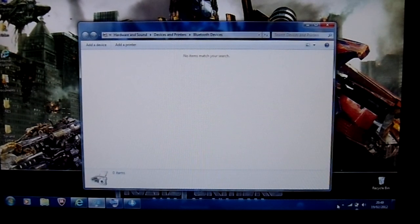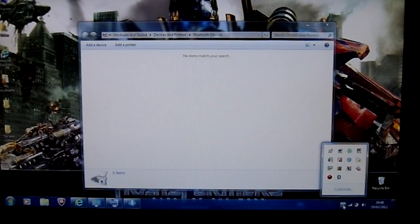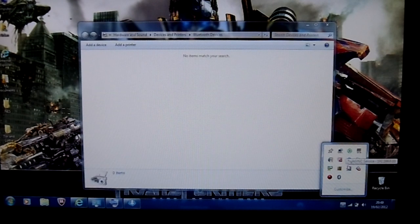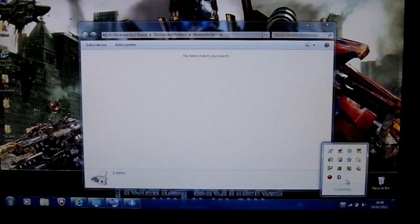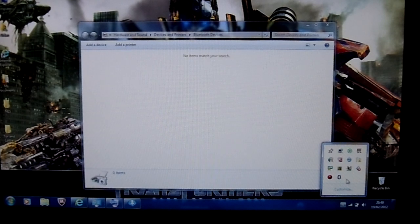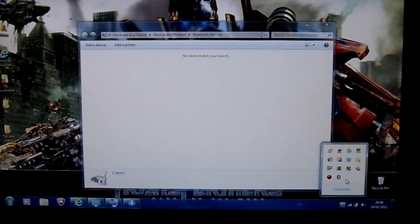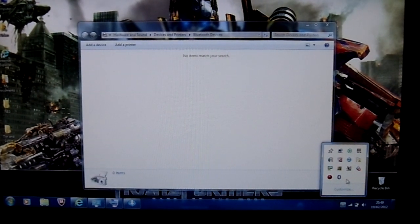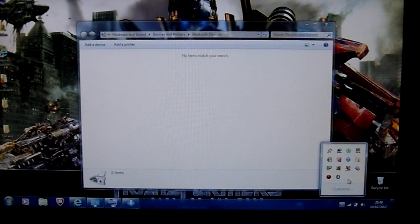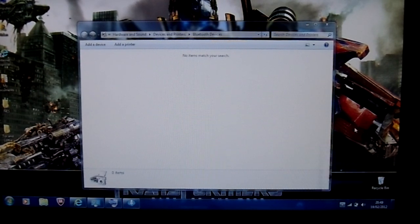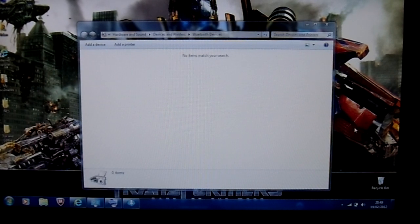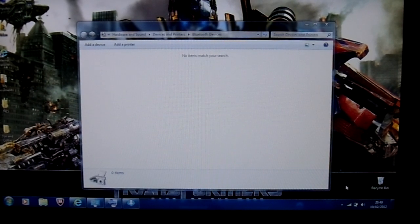And then just keep pressing one and two. And then look down here, and then it should have the symbol for connecting. And then once that's connected with the little green symbol. Well, I can't exactly explain it, but you know what it is. And then, so once that's connected, it'll have a tick next to the symbol saying it's connected.